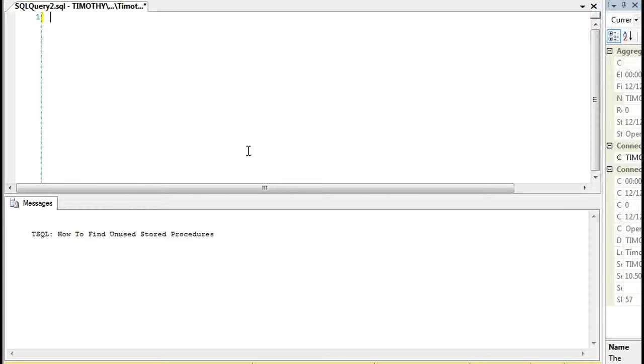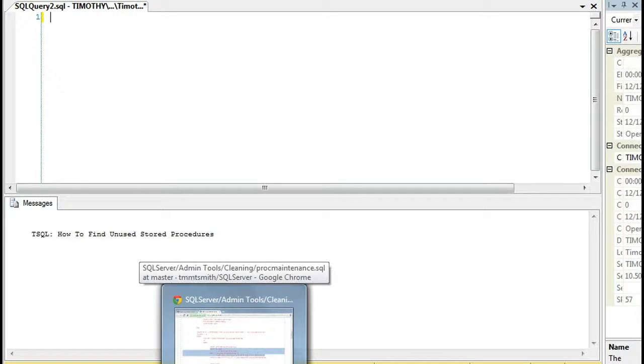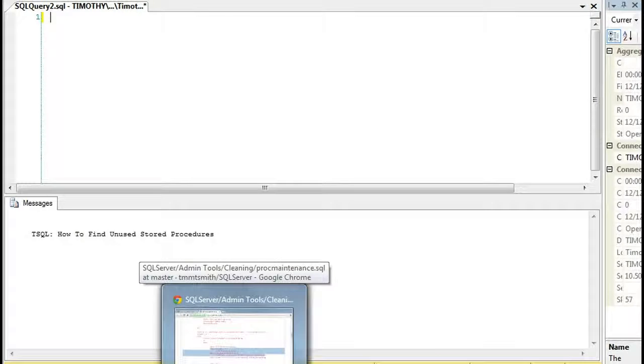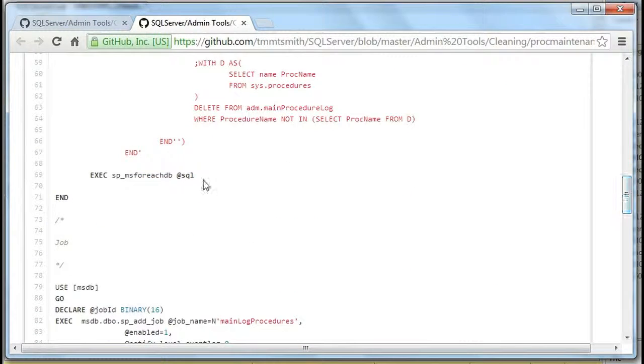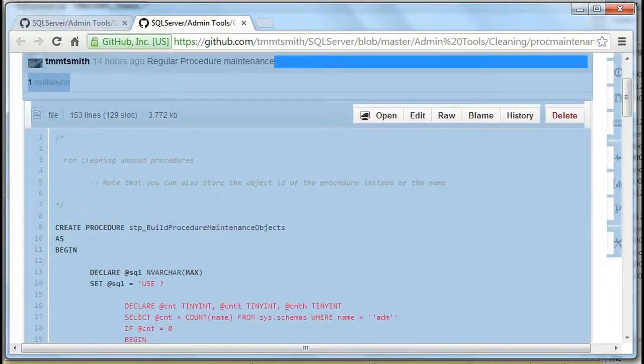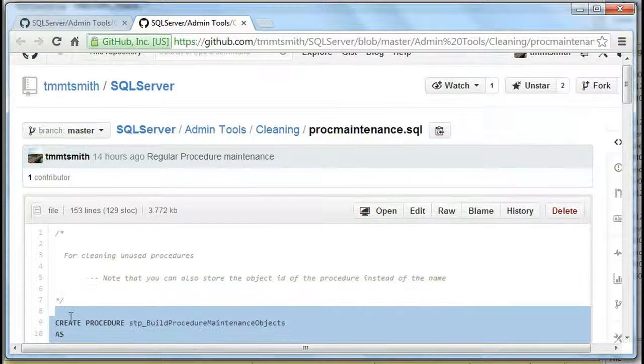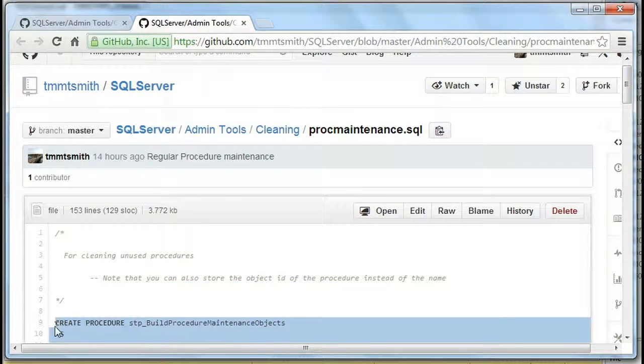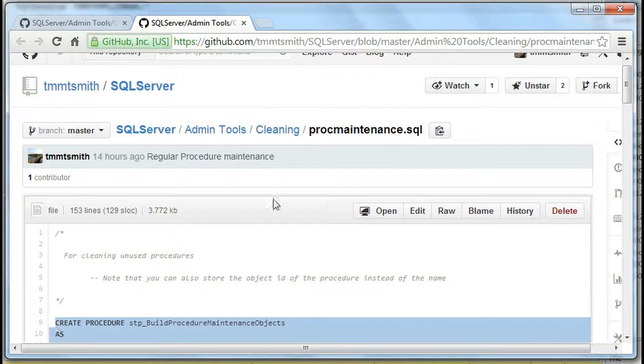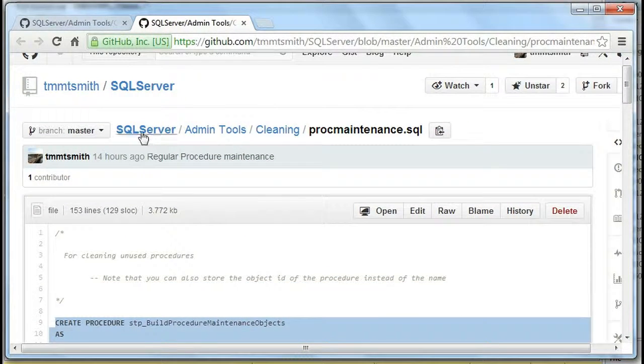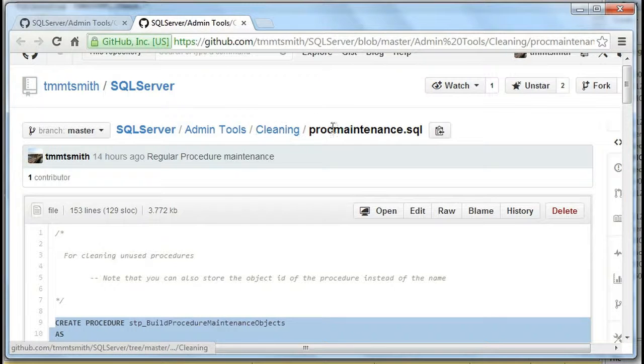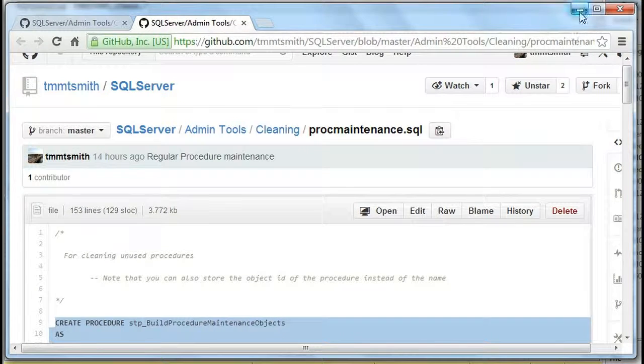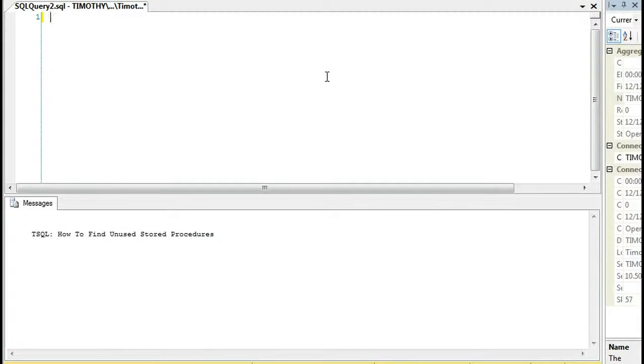So one of the things that I posted to GitHub, and I can't sit there and go through all the code today, I'm not going to sit there and type it all out. But one of the things that I put on GitHub, I'll copy and paste this. You can see where it's at. It's on SQL Server Admin Tools, Cleaning, and it's called Proc Maintenance.